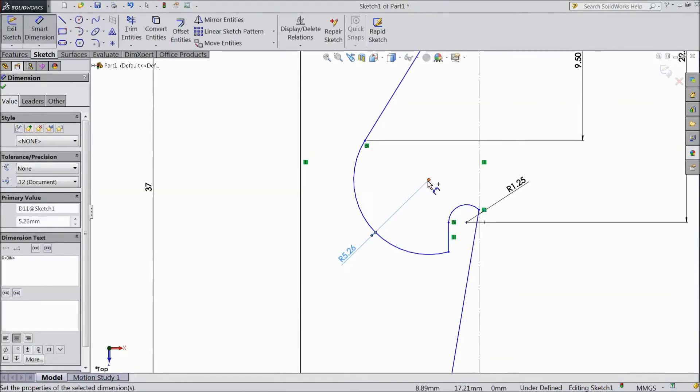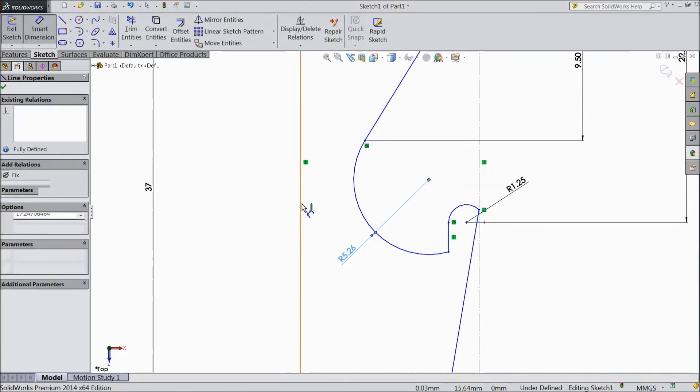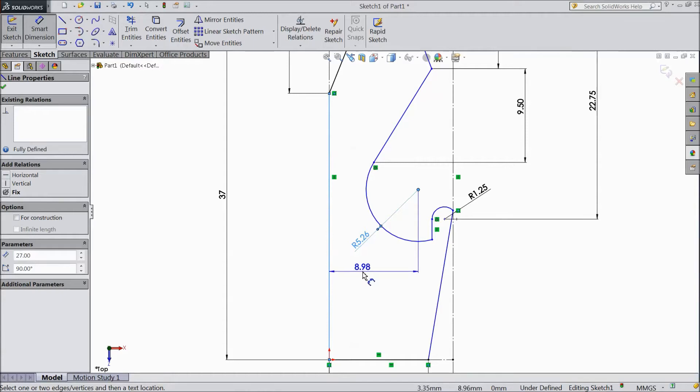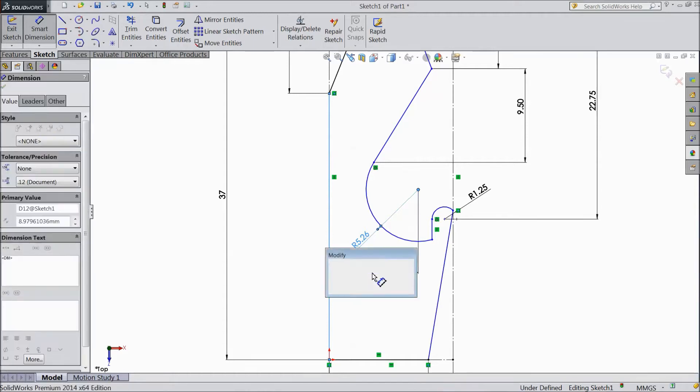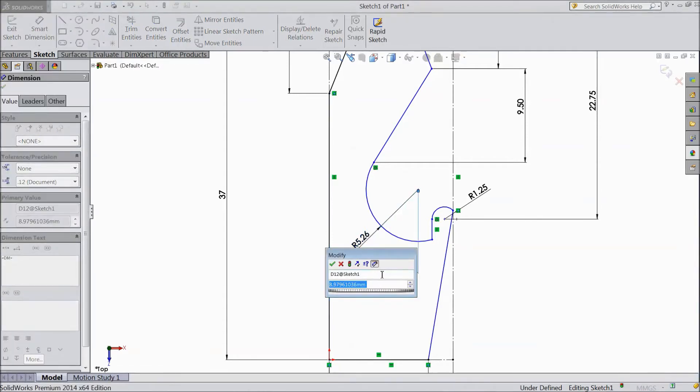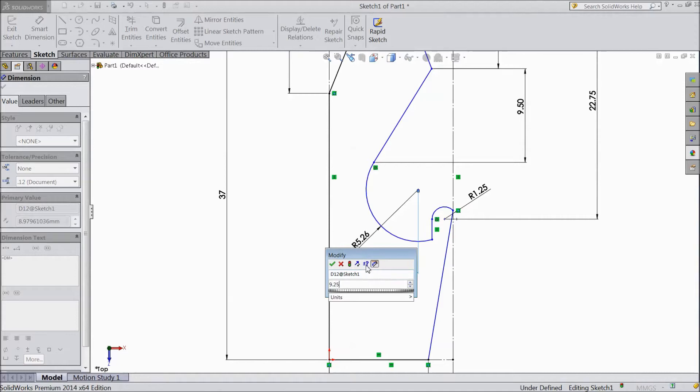And select center point and this, keep this distance 9.25 mm. OK.